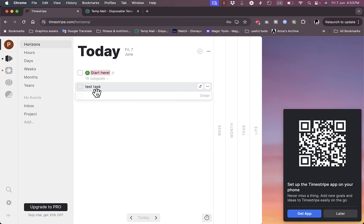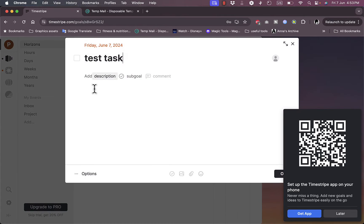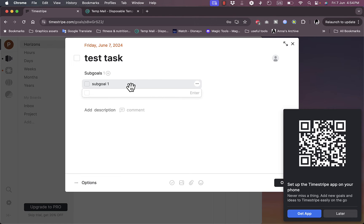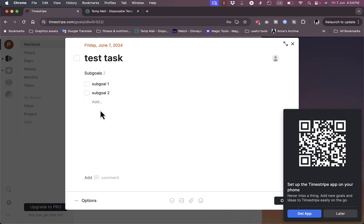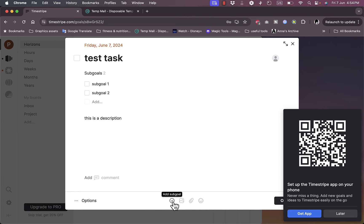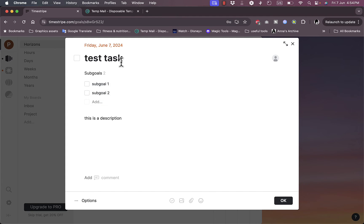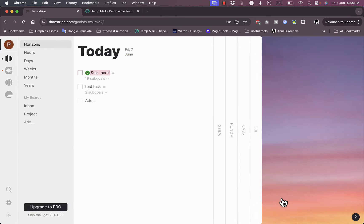If I click on test task, I can add a description. I can add sub-goals, like sub-goal one and sub-goal two. I can add a description. I can add a comment and all sorts of media such as images, attachments, emojis, and much more. Here they give me a QR code where I can install the app on my mobile. I'll do it later.